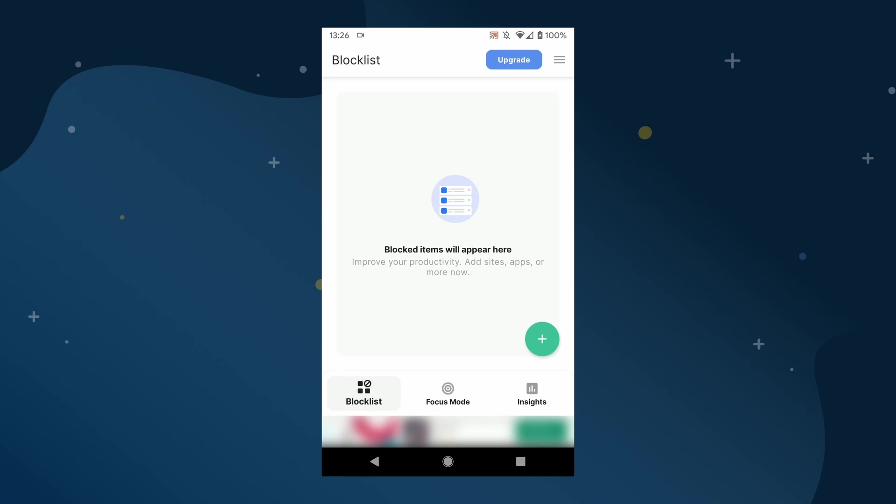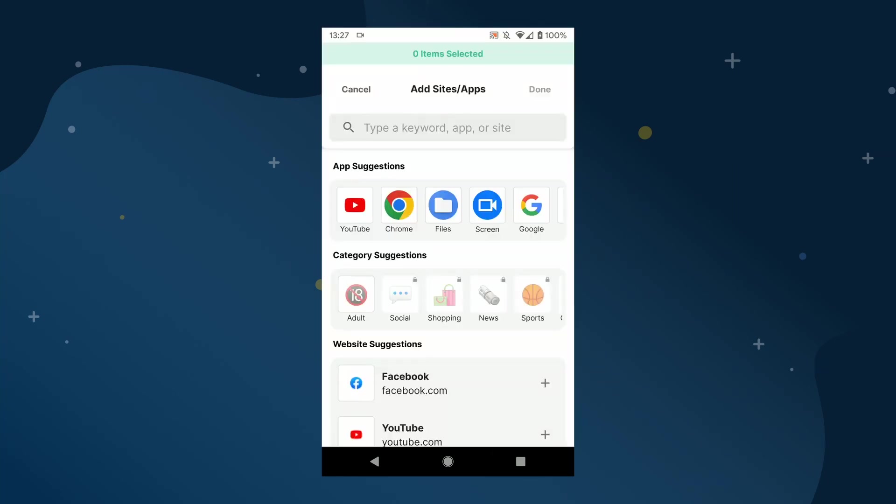Now that the BlockSite app setup is complete, we can see the block list that allows you to block websites and also apps on the device. So, let's add a new site to block. Tap the plus symbol in the bottom right of the app and you may see an ad that you need to skip.